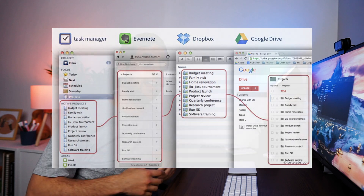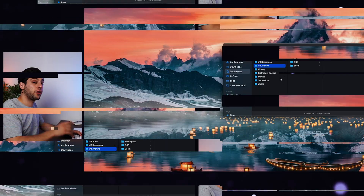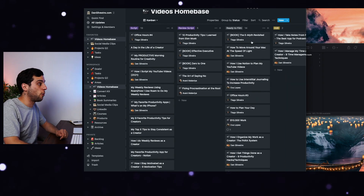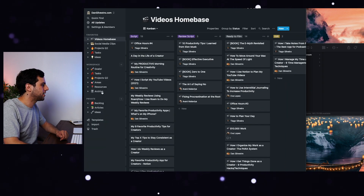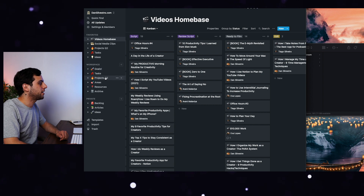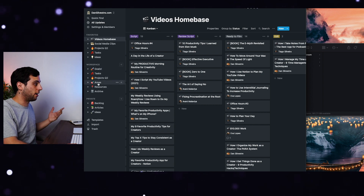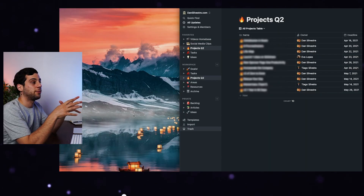The great thing about the PARA system is that you can use it in all the folders on your computer — Notion, your local folder, Google Drive, anything that you use. It's literally one system to rule them all, and that makes finding files so much easier because you're using the same taxonomy on all your apps. If I open Notion, you'll see that I also have a PARA system here: Goals and Tasks, then Projects, Areas, Resources, and Archive.